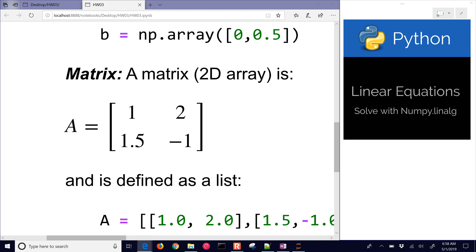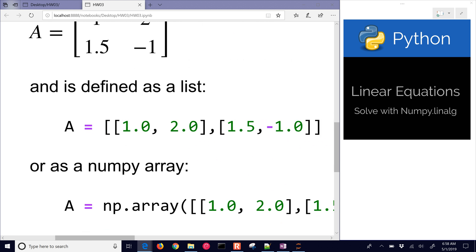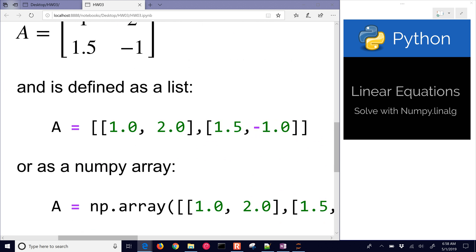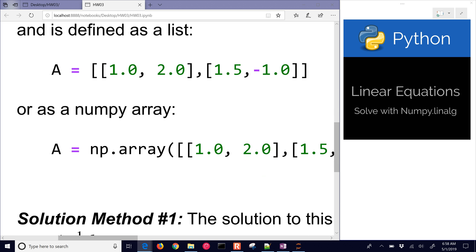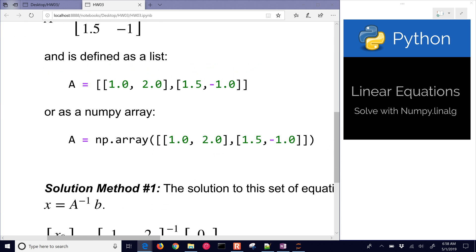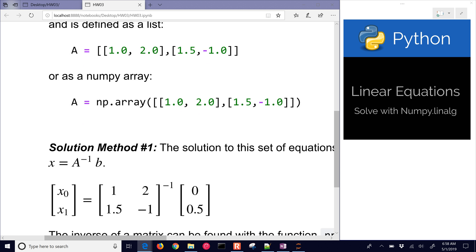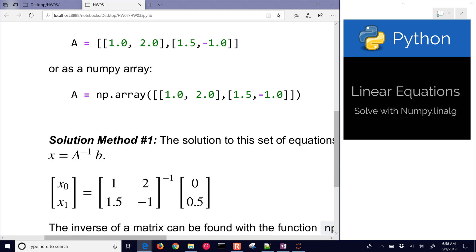You can also do a matrix, a two-dimensional array, and you do that with a Python list as shown here or with a NumPy array. You just wrap it in the np.array, open and close parentheses, and you can define your arrays A and B.